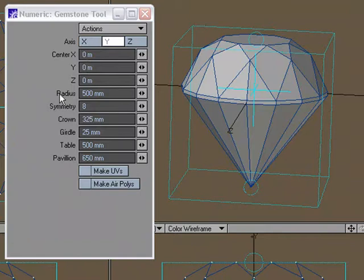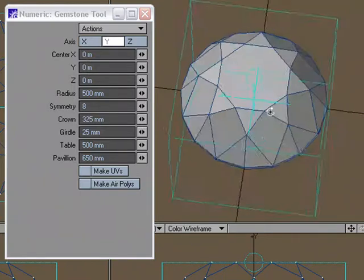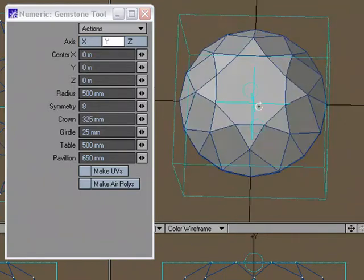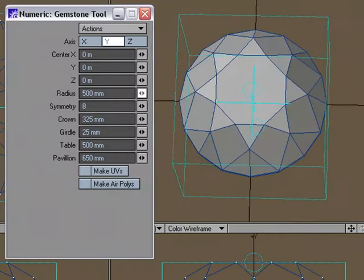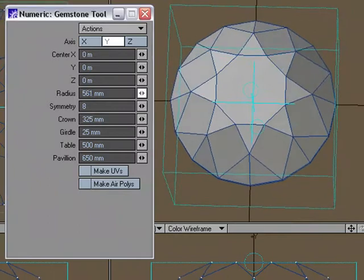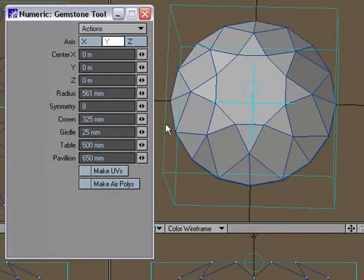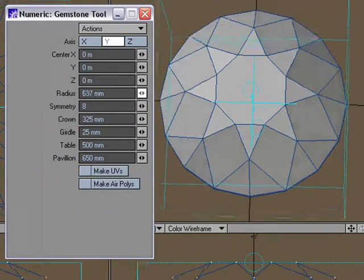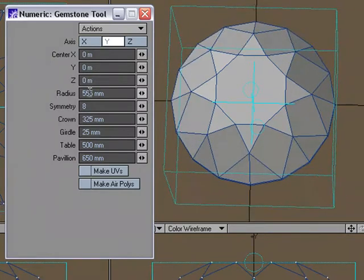The radius is the overall diameter of the piece. If I go ahead and just scrub this, you can see that the diameter of this diamond, of this gemstone, is going to increase. So this setting is the radius, from the center out to the edge here.